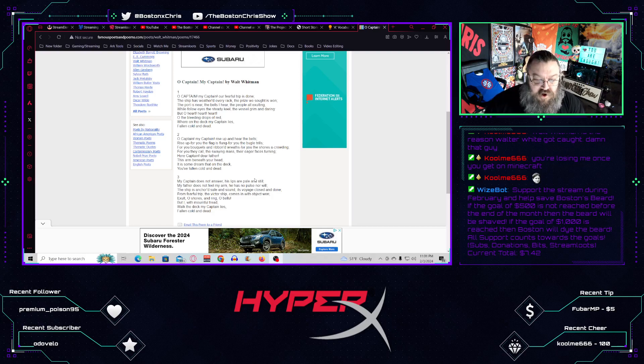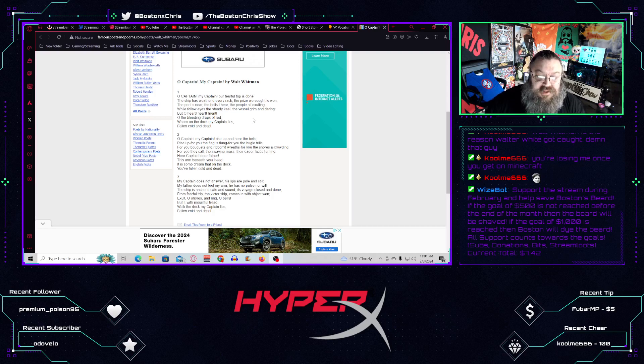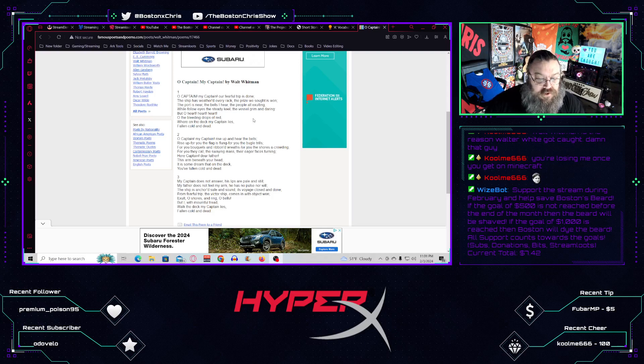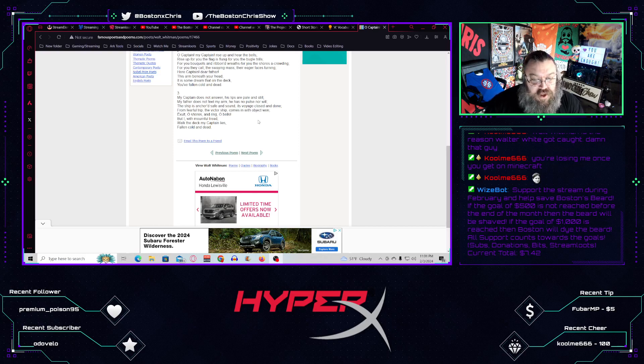Here, captain, dear father, the arm beneath your head, it is some dream that on the deck you've fallen, cold, and dead. My captain does not answer,